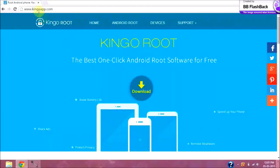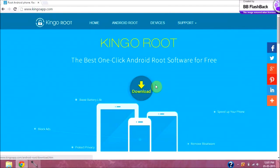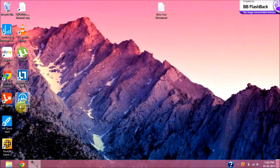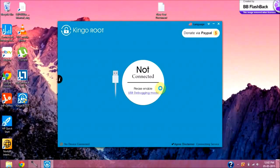On your computer side, you will need to download the Kingo Root software. Simply head over to kingoapp.com or click the link in the description and download and install Kingo Root on your PC. I've already installed it — let me show you. When you open it, it will say 'Device is not connected' until your device is connected via USB with debugging enabled.